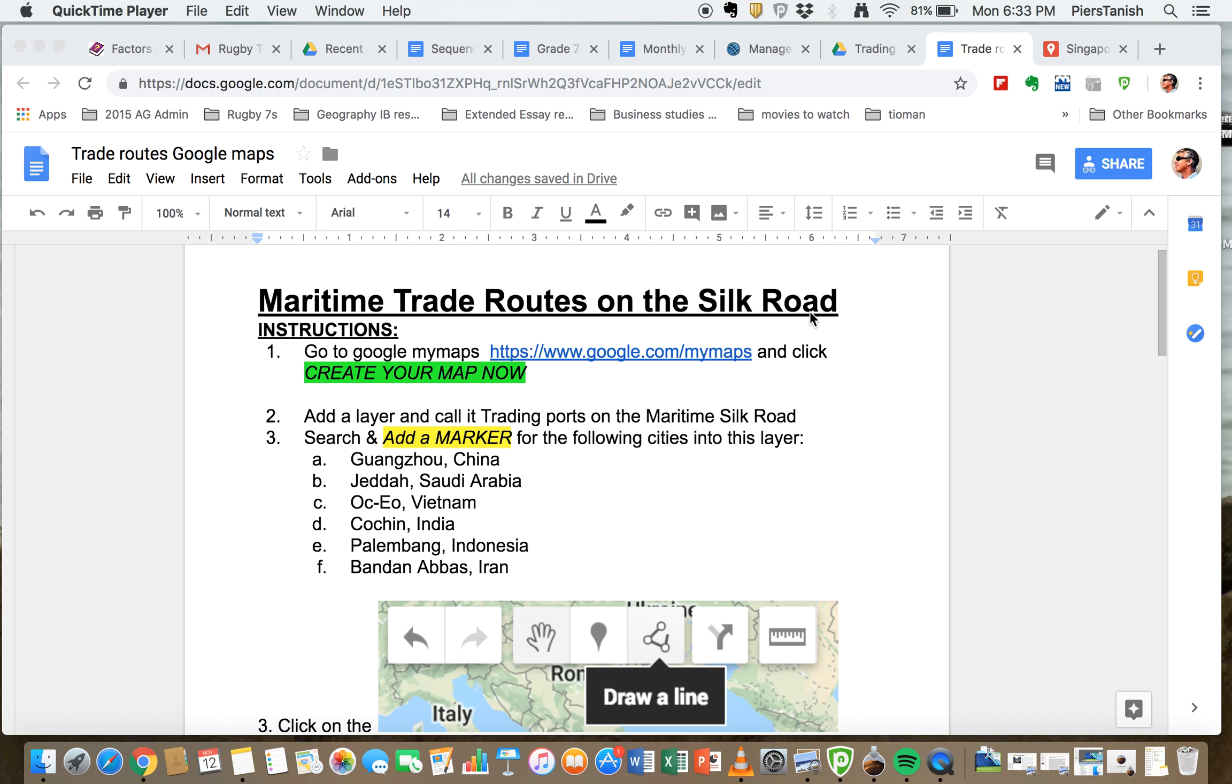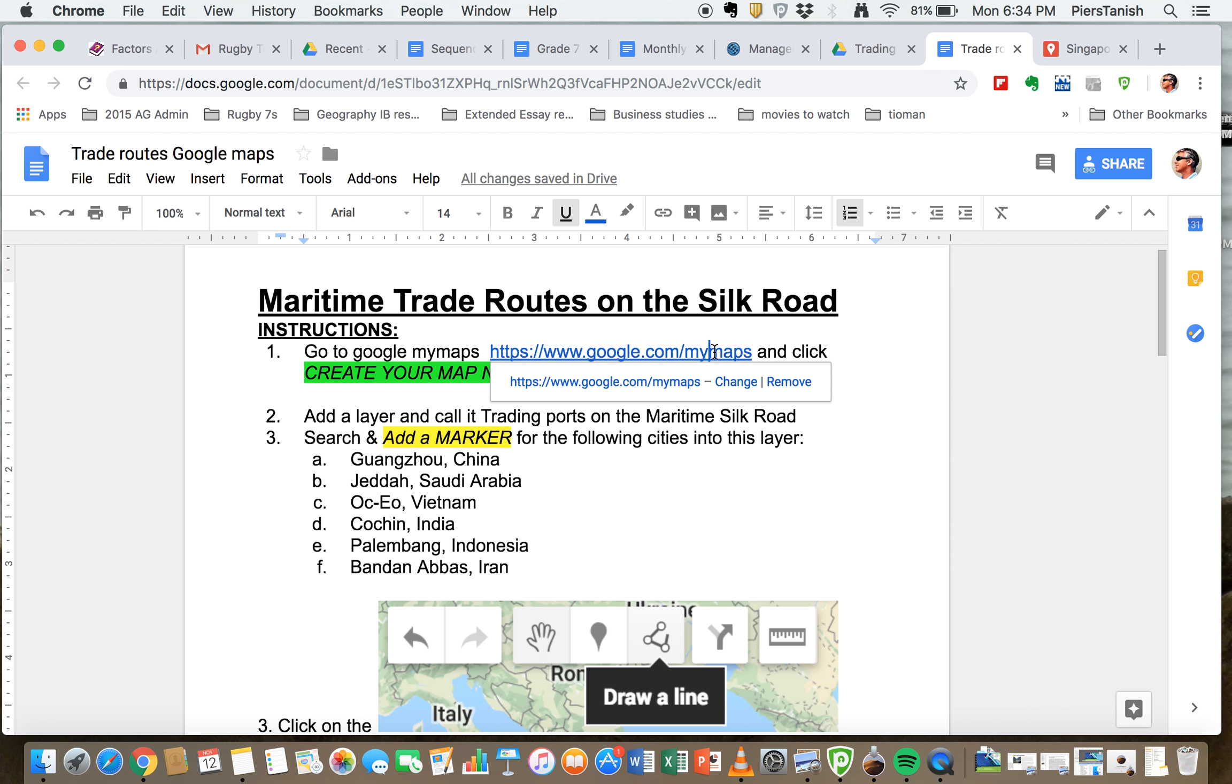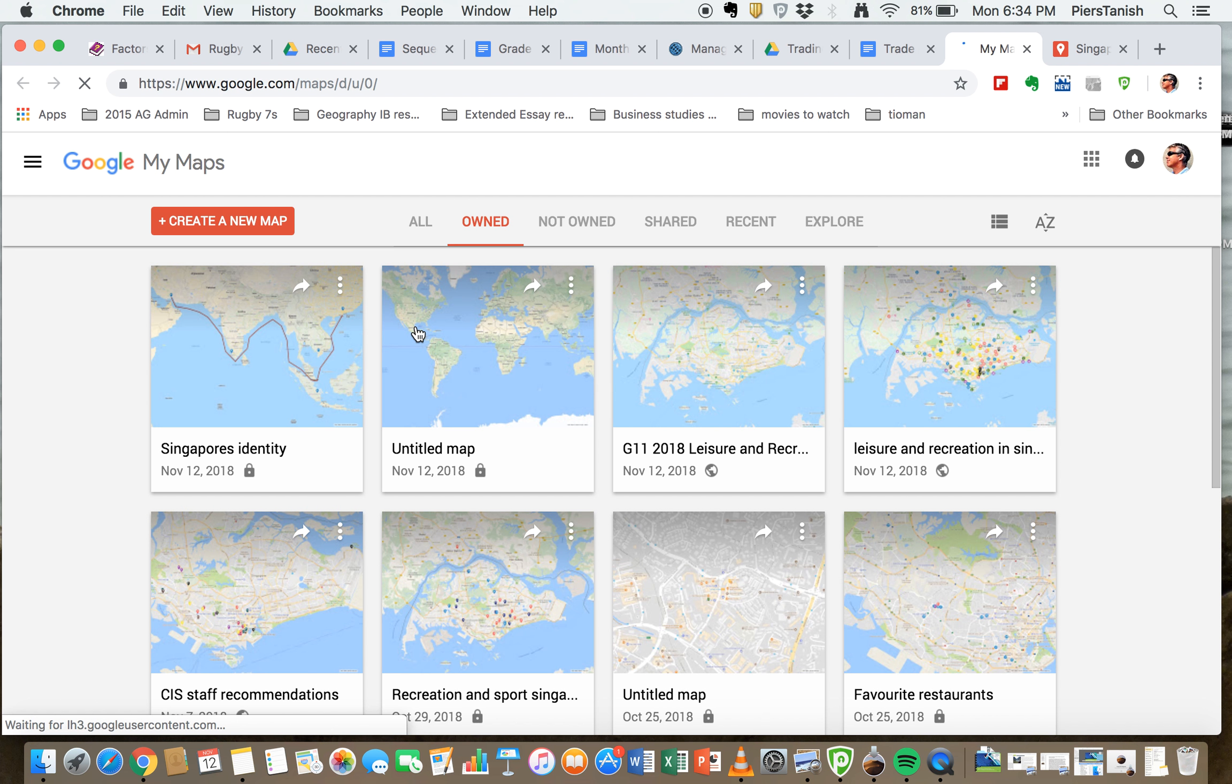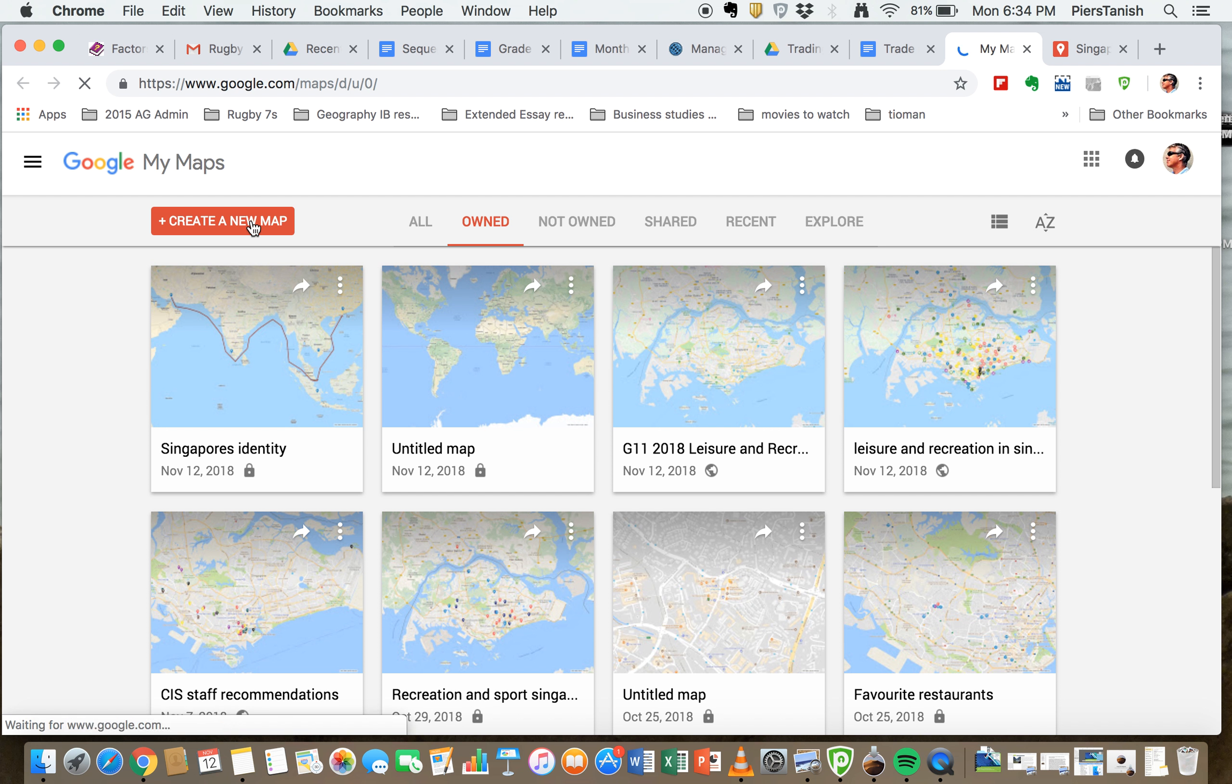Go and create a Google map on these trade routes. Instructions: the first thing you do is click on My Maps here, and you're going to create a new map.